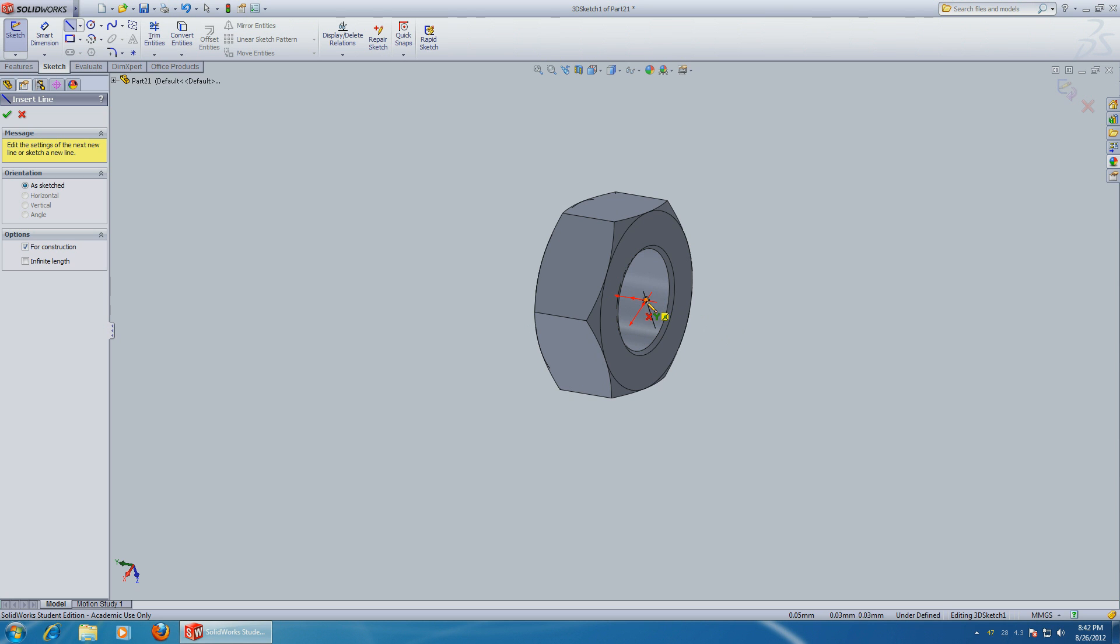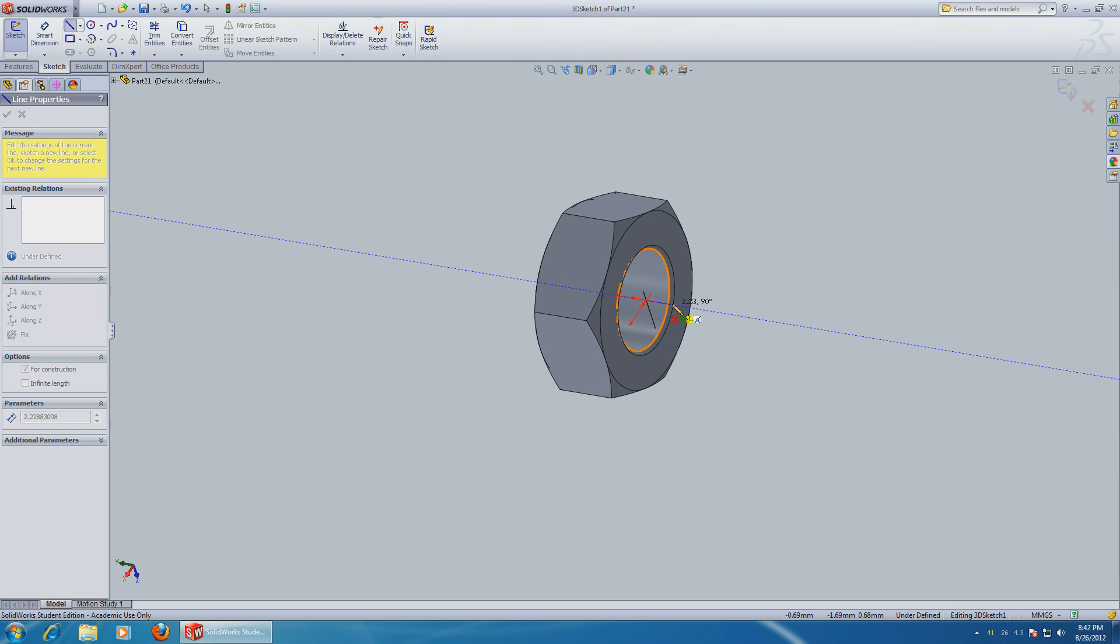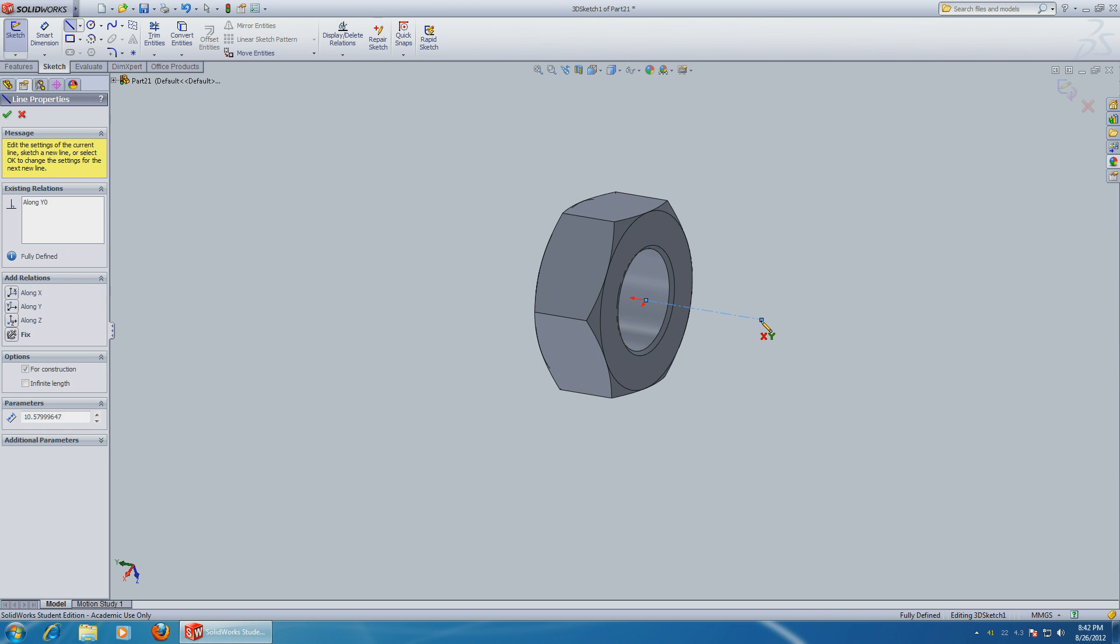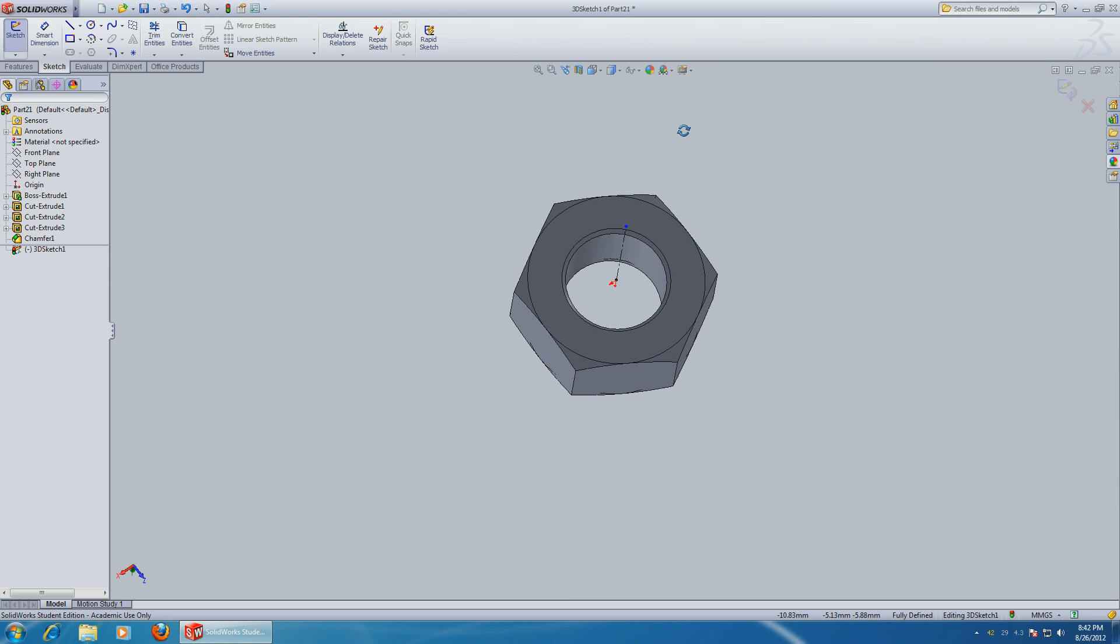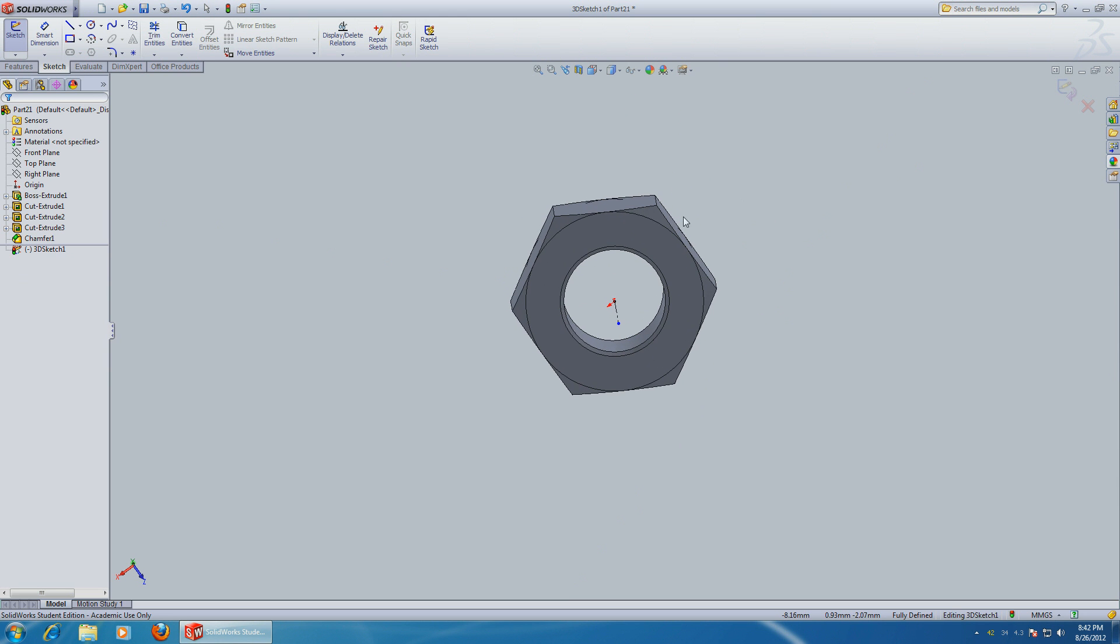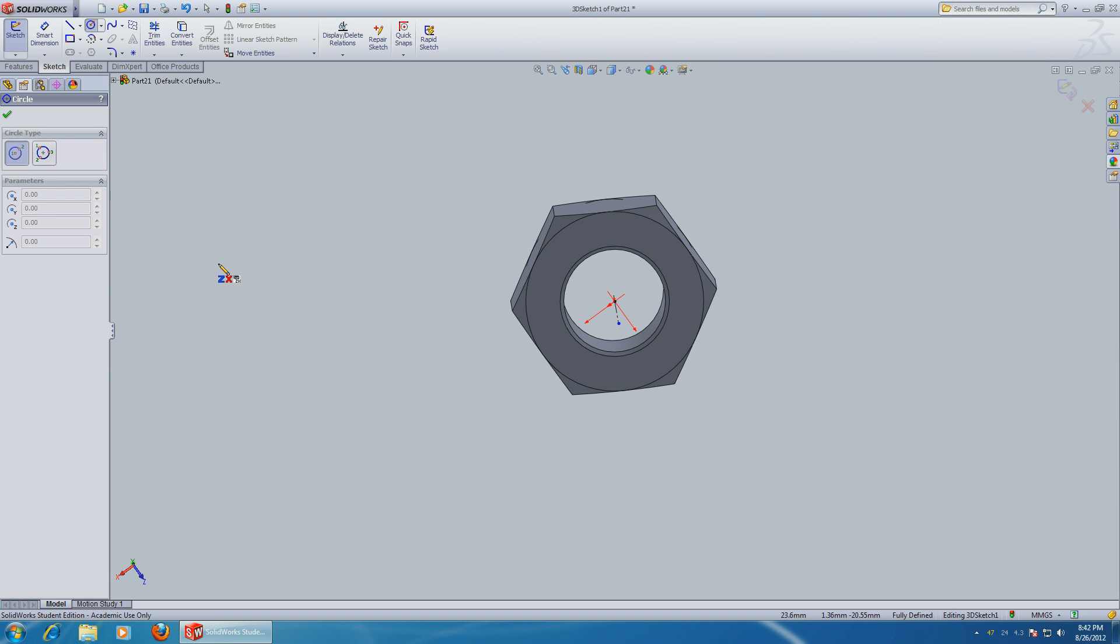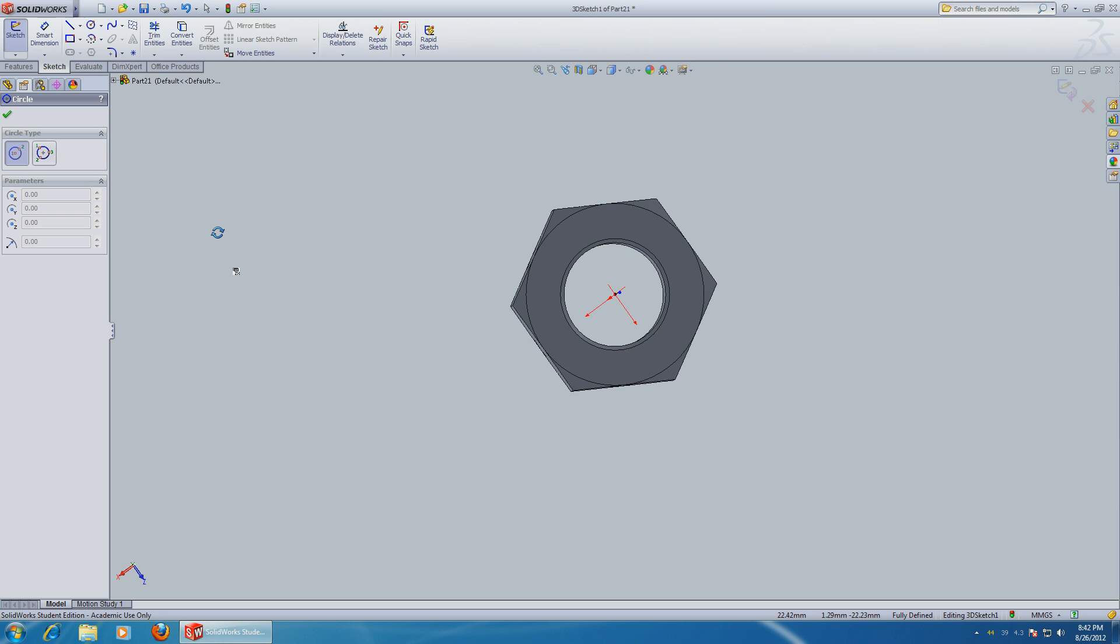So starting from this center, we can go this way about 10 millimeters. Okay. And now let's choose circle. Just make sure you're on the right axis.